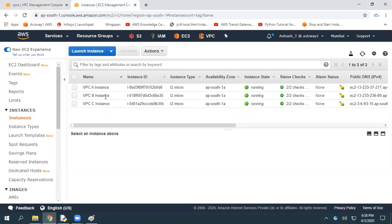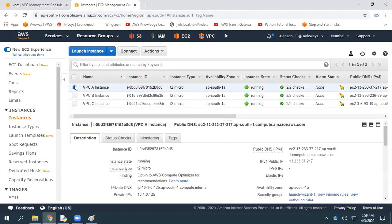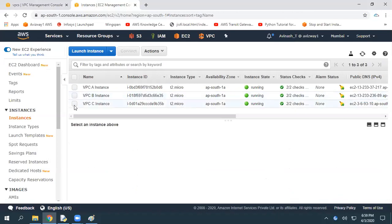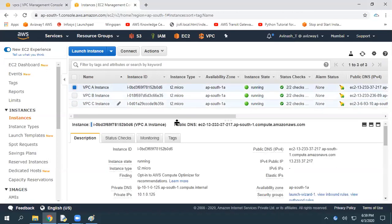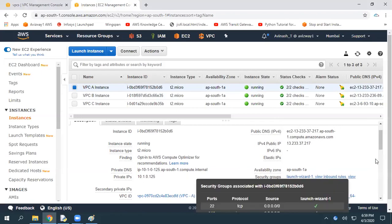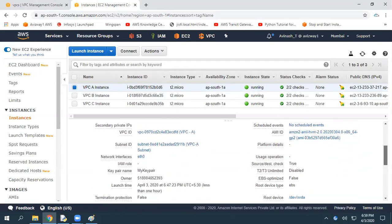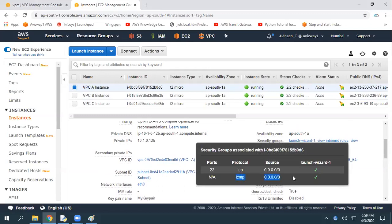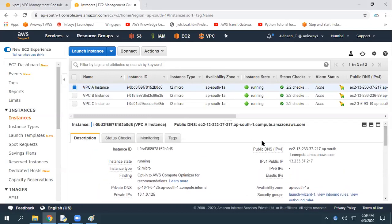Before that, I have three EC2 instances running in three different VPCs — VPC A EC2 instance, VPC B EC2 instance, and VPC C EC2 instance. I'll quickly connect to these EC2 instances and show you the communication between them using private IP addresses. The security group I created has ICMP traffic open, so we can ping and verify communication.